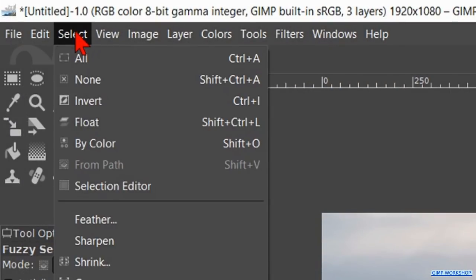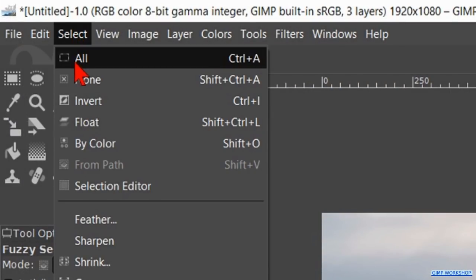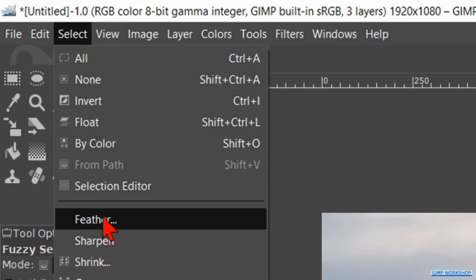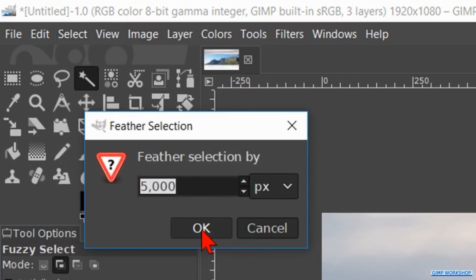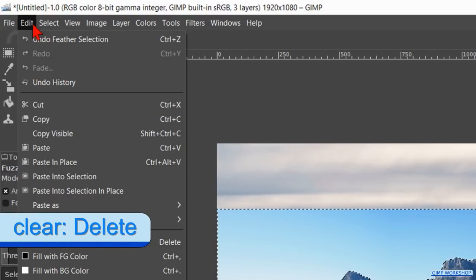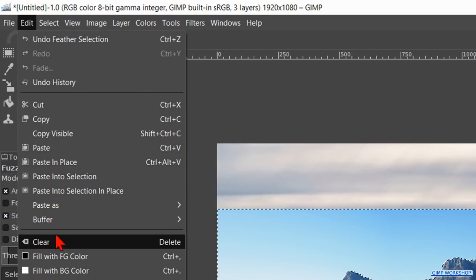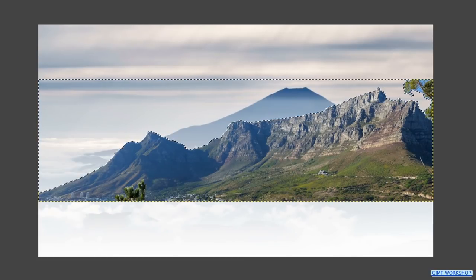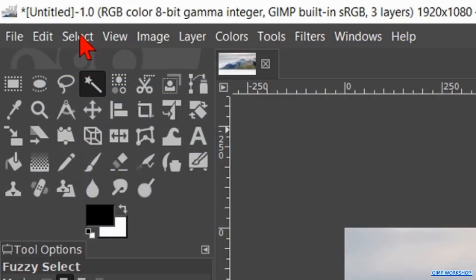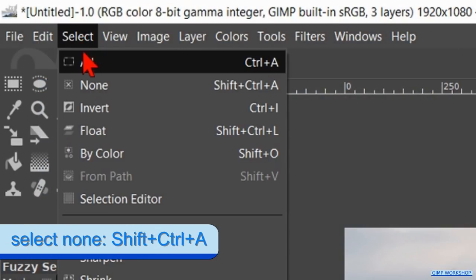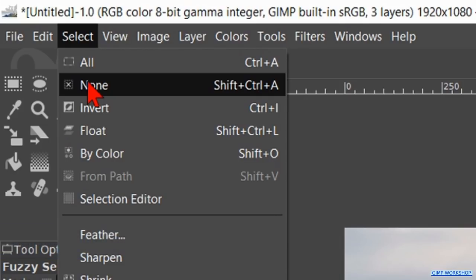Click on select in the menu bar and then on feather. We feather the selection with 5 pixels. Click ok. Go to edit and hit clear to remove the sky. Now go to select and hit none to remove the selection lines.